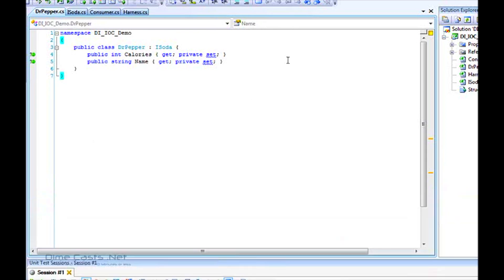By the way, I'm using the Resharper refactoring tool. If you're not familiar with Resharper, I suggest you go to jetbrains.com and take a look. It's a phenomenal tool.